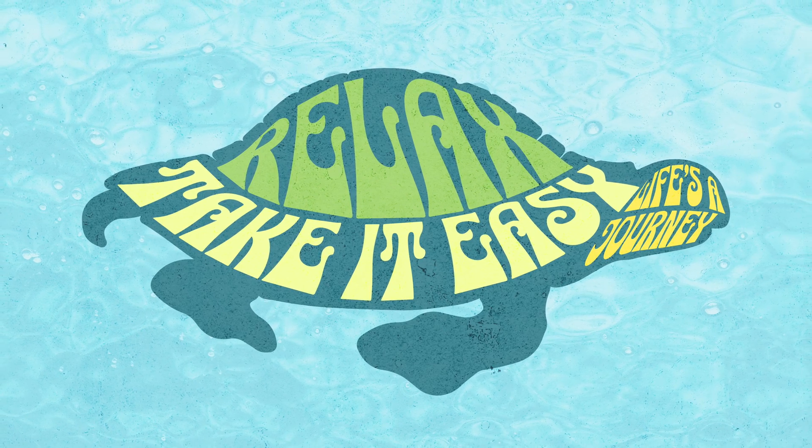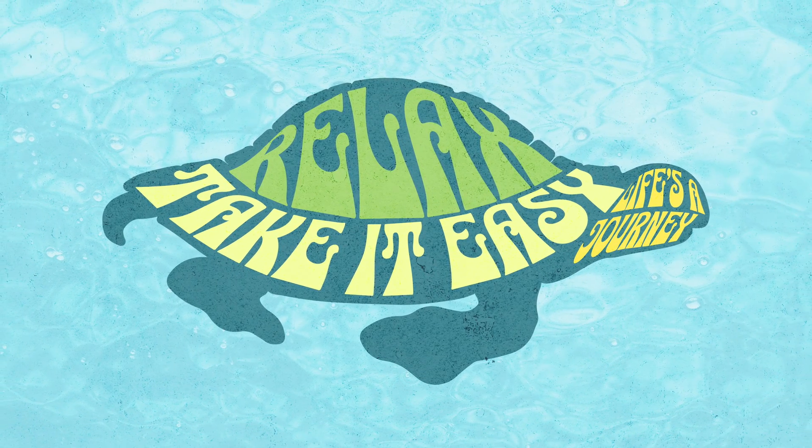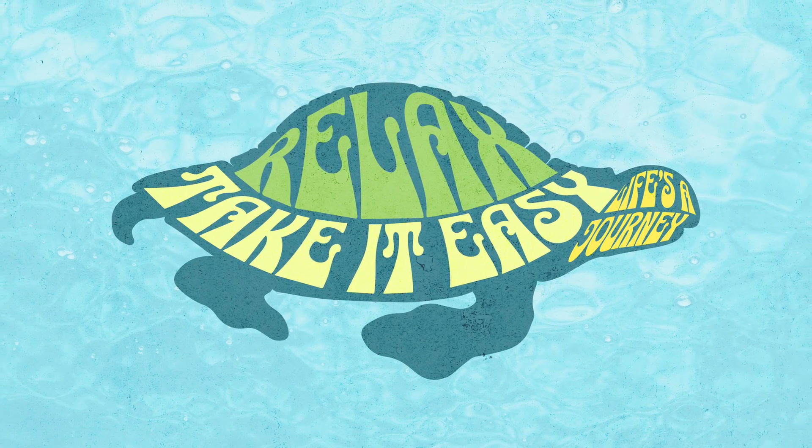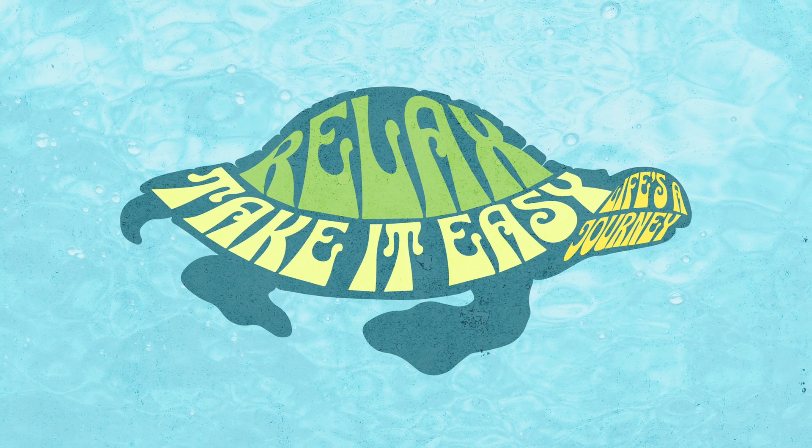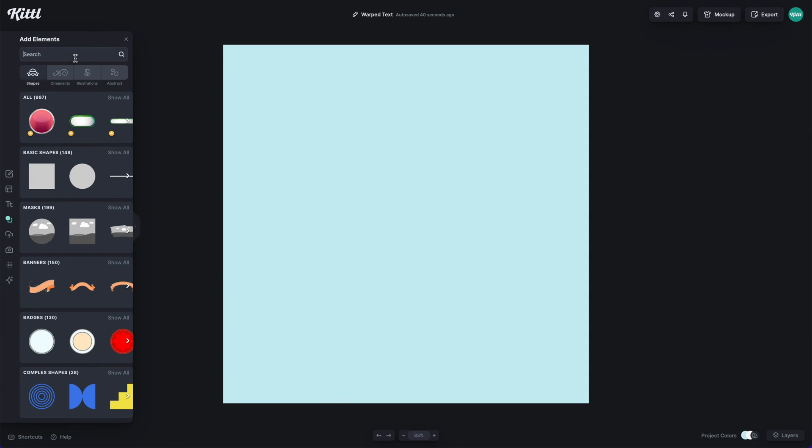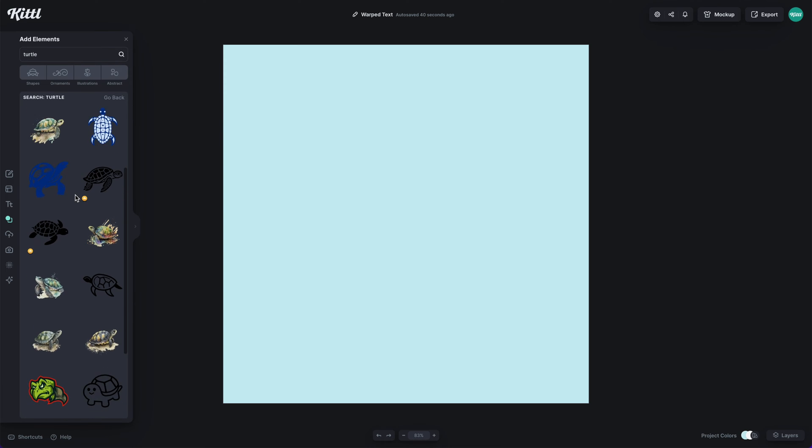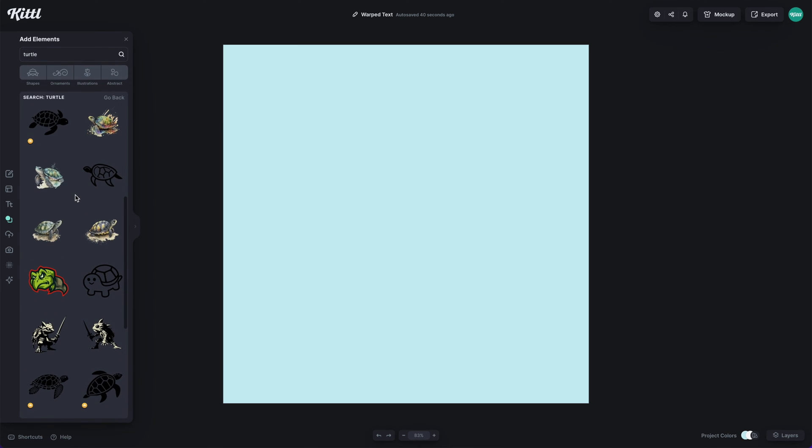Let me show you how to warp text into more abstract and complex shapes easily using Kittle. So to get started, what I want to explain is the type of illustration or silhouette you should use.